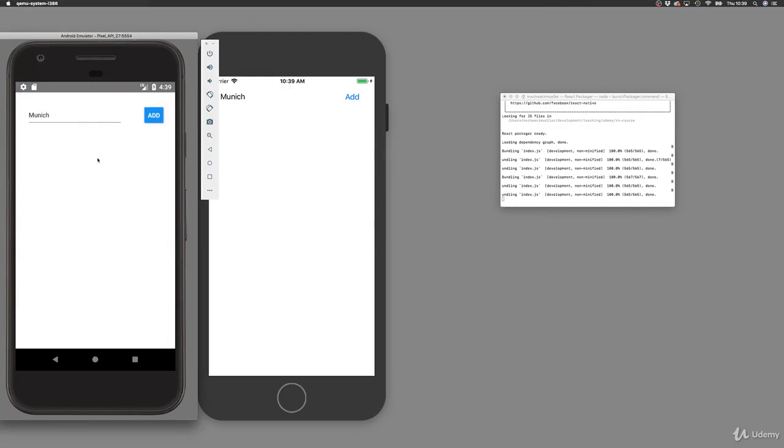And with that, we added our third-party library hooking into native device features to the app.